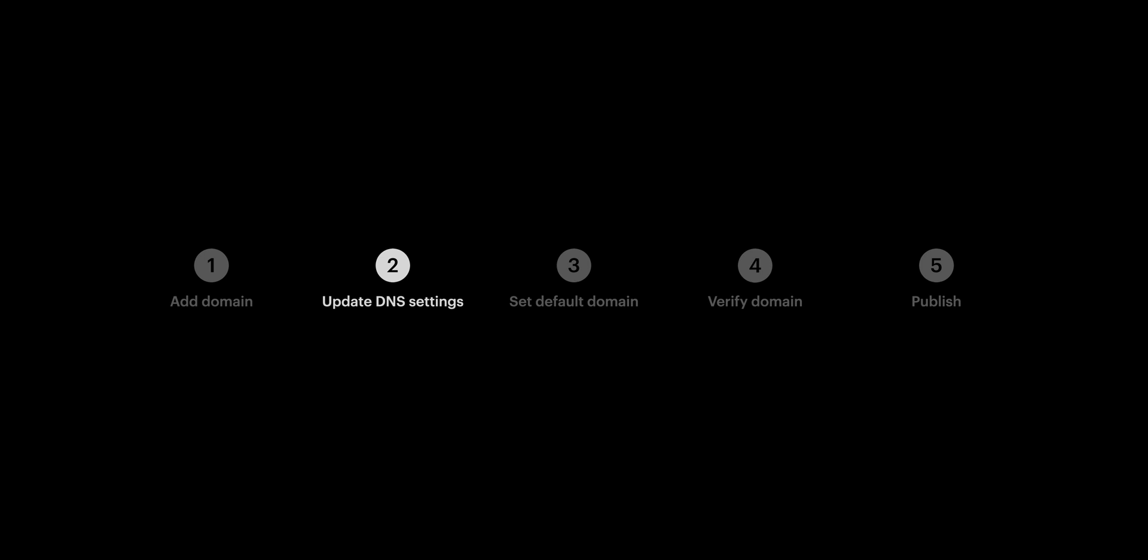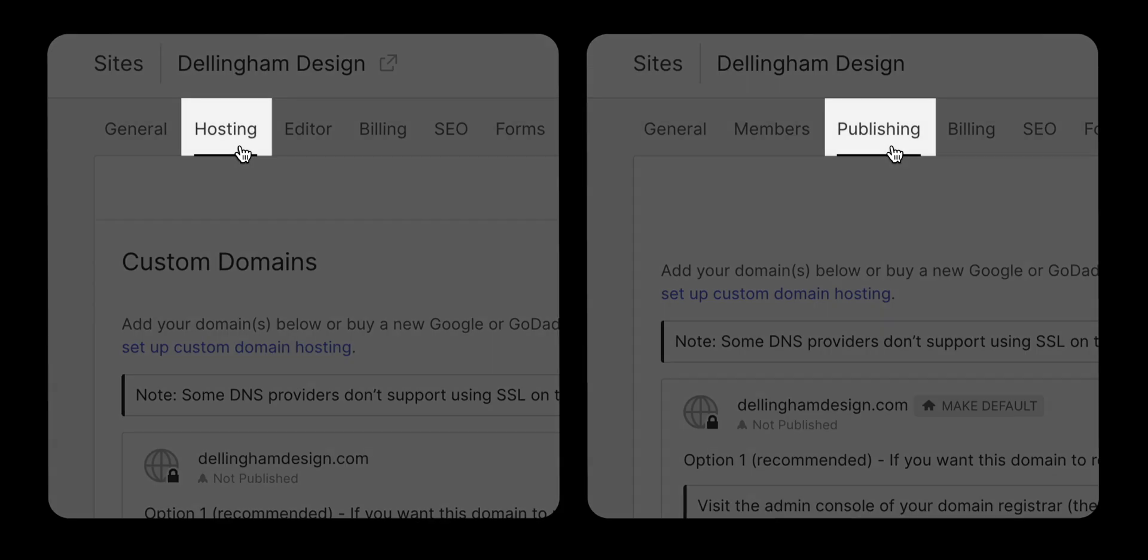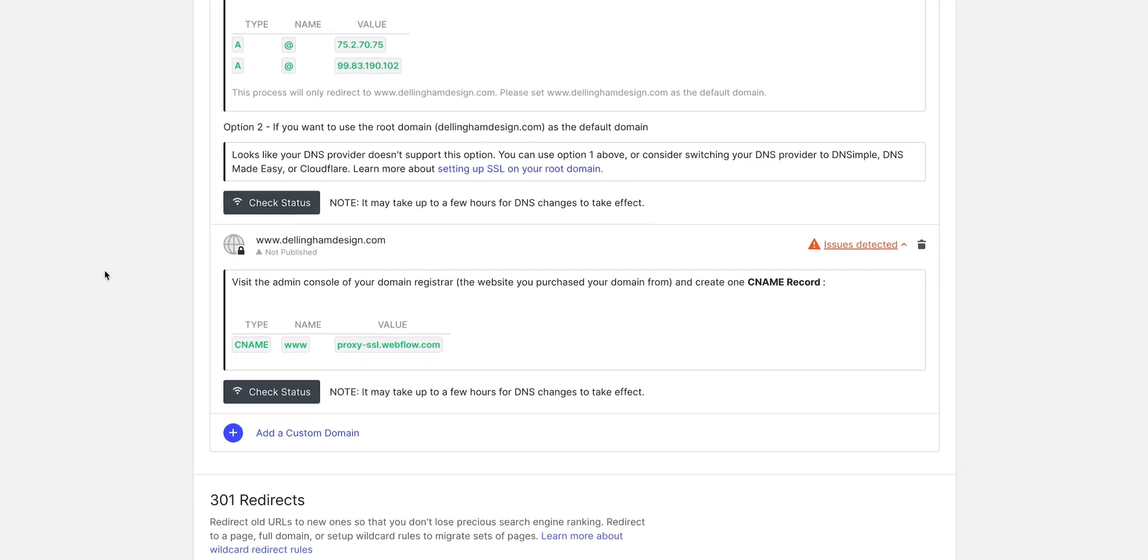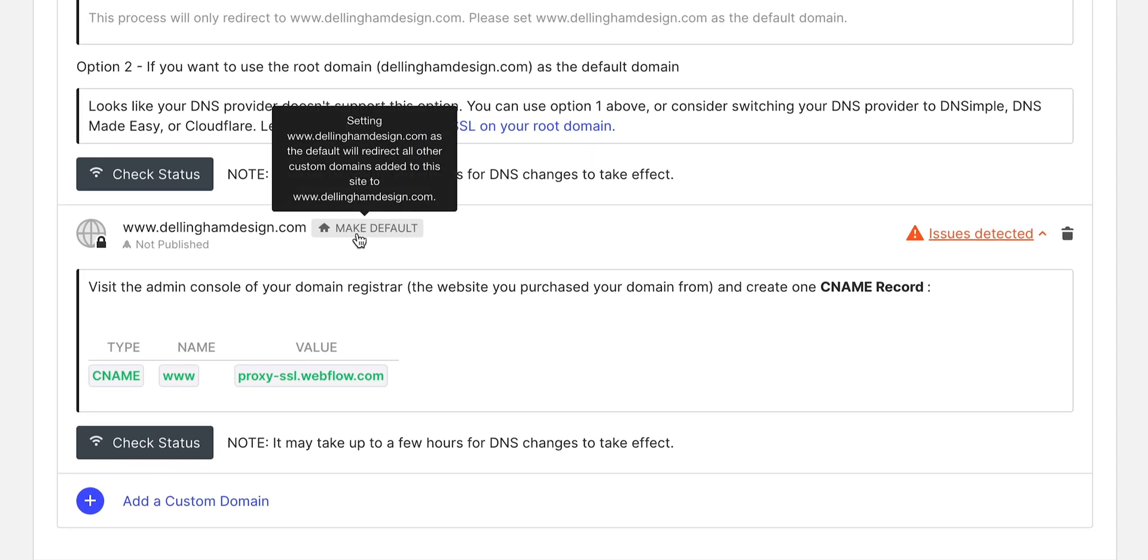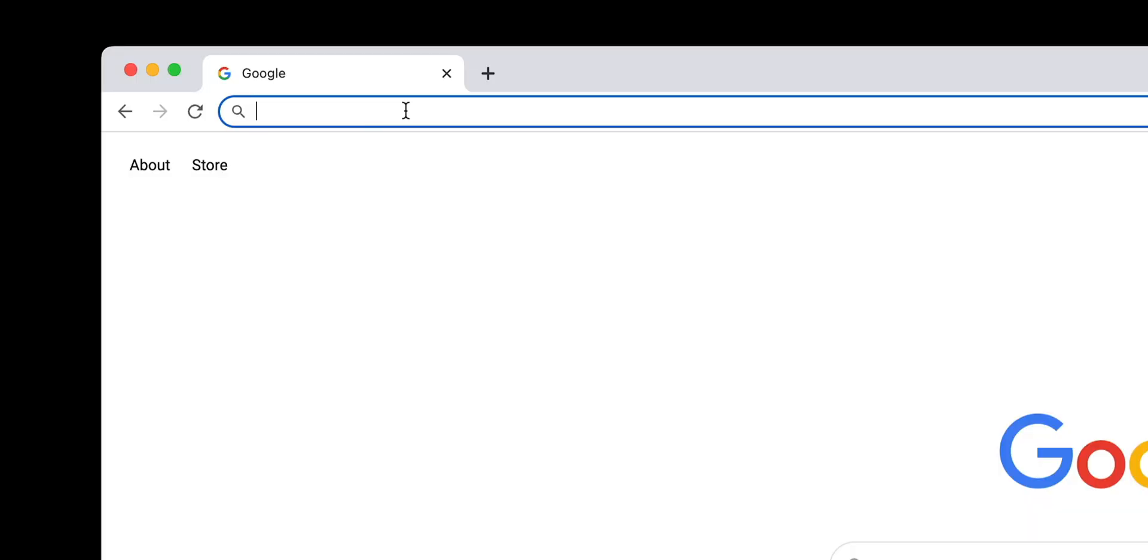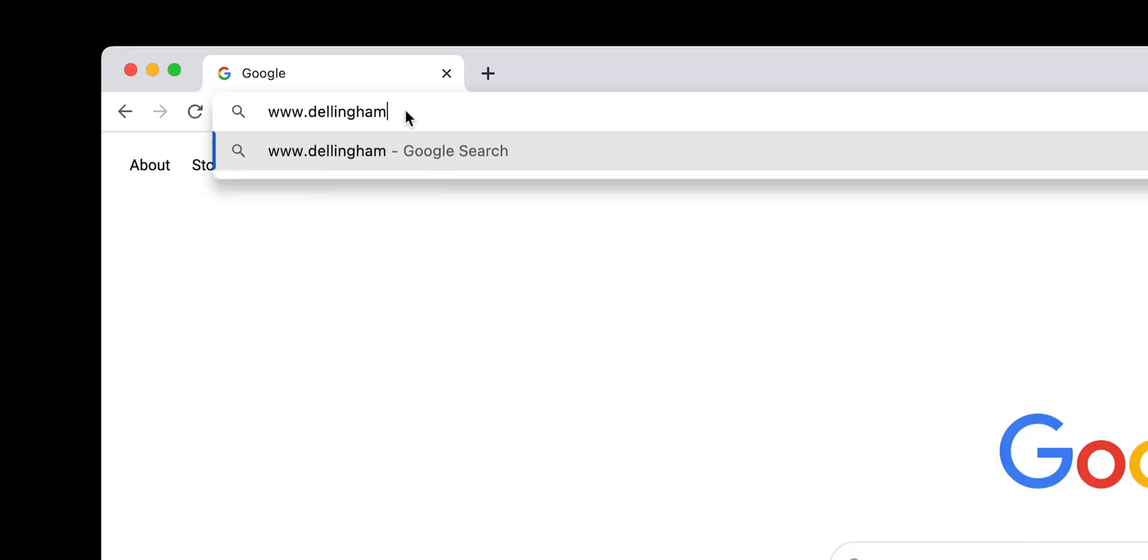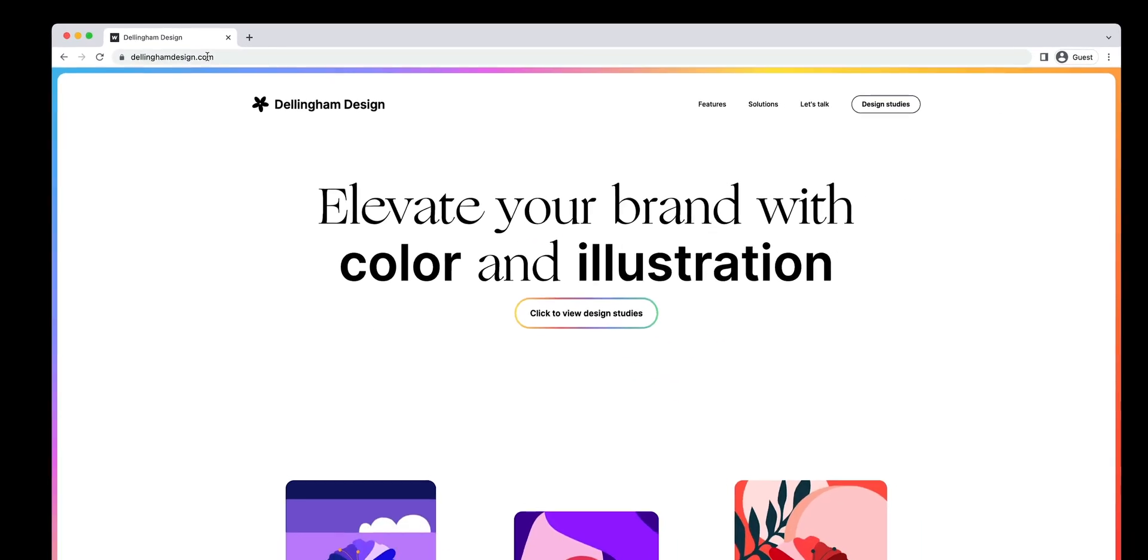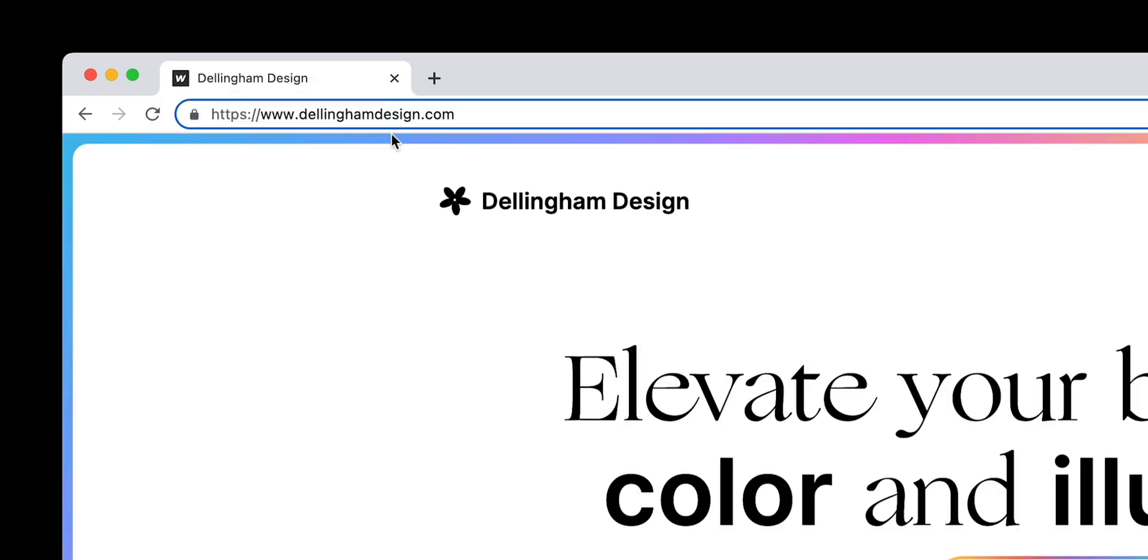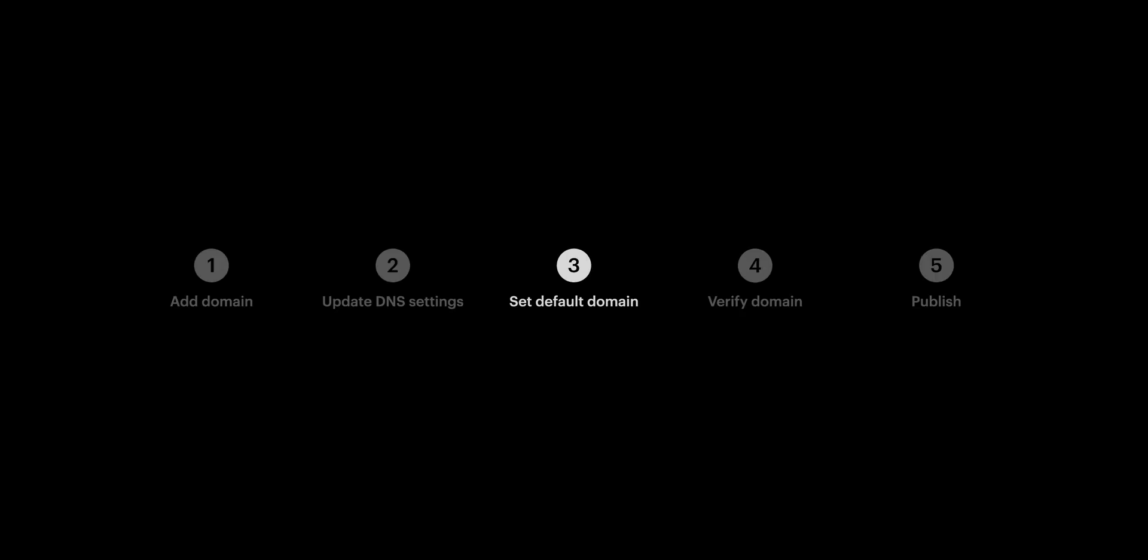Let's move on to our default domain in Webflow. We're back in Webflow under the Hosting or Publishing tab. And in this case, we're going to set www.dellinghamdesign.com as the default by pressing the default button here on the www option. What does that mean? It means that if someone types www.dellinghamdesign.com, it'll take them to that site. But it also means if someone just types dellinghamdesign.com, they'll be routed directly to www.dellinghamdesign.com.